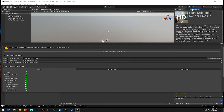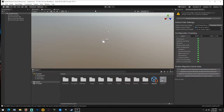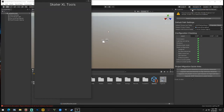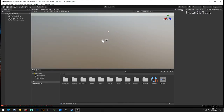Put the window back up. Come up here to Tools, click the Skater XL Tools window - it's right here. If this isn't here then you don't have your SDK folder or something's not right. Click that and it's going to pull up this window. I like to bring it over to this side bar.